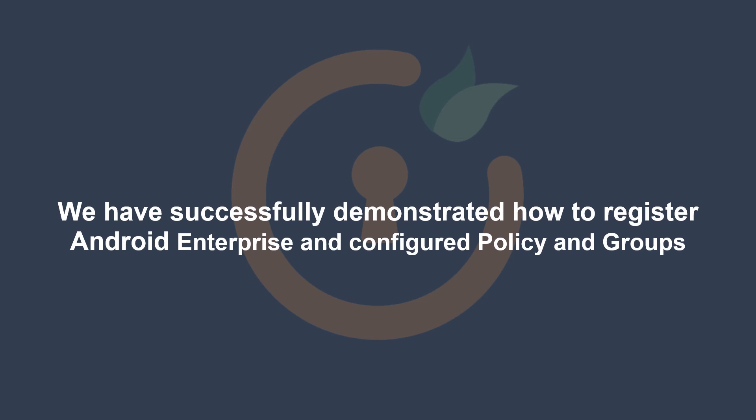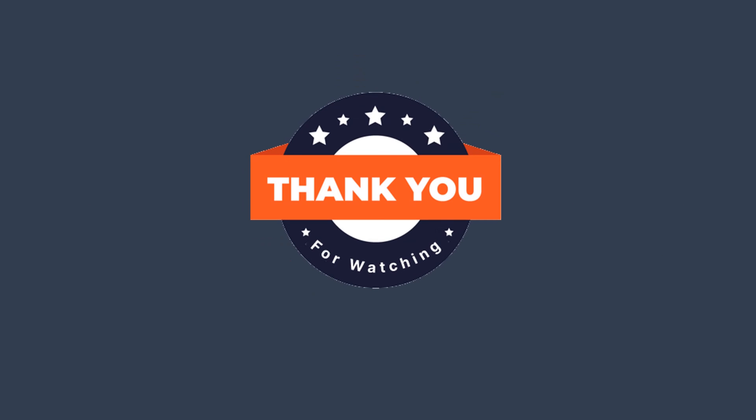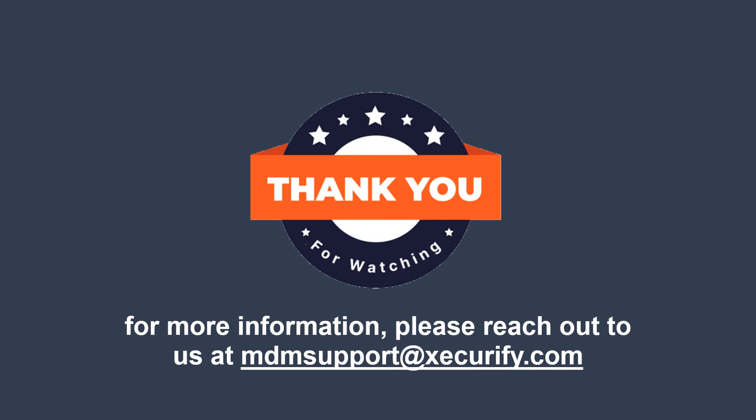In this video, we have successfully demonstrated how to register Android Enterprise and configured policy and groups. Thank you for watching this video. For more information, please reach out to us at mdeemsupport at the Securify.com.